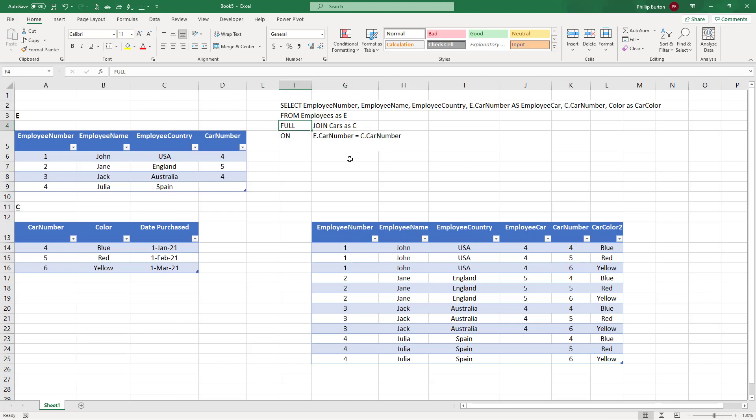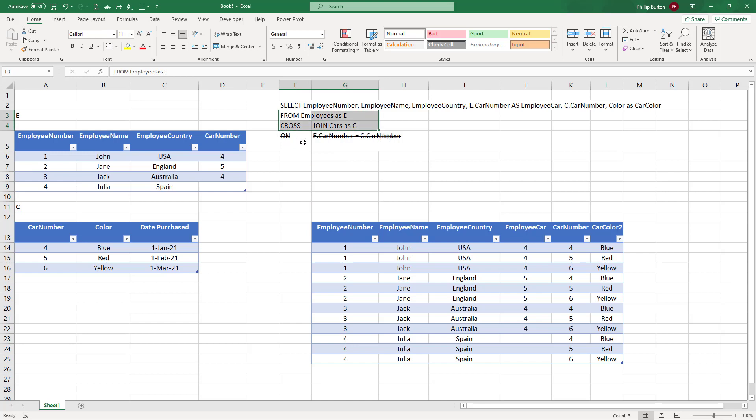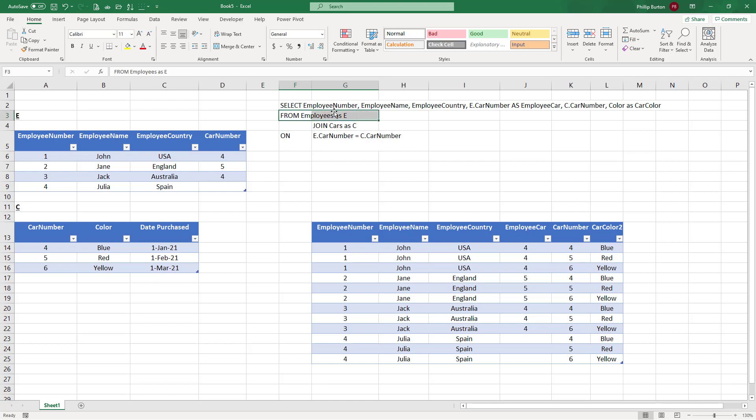And finally, rarely used, we have got this cross join. So the default join, if you don't put any in, is an inner join, everything from the first and everything from the second, but only where it matches.